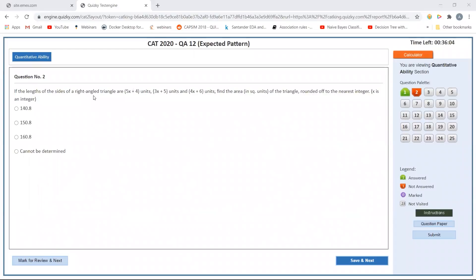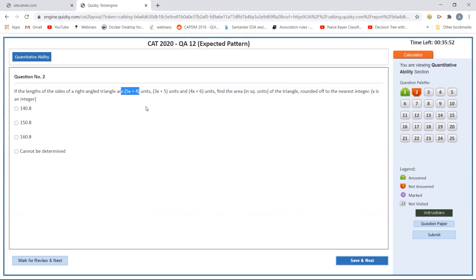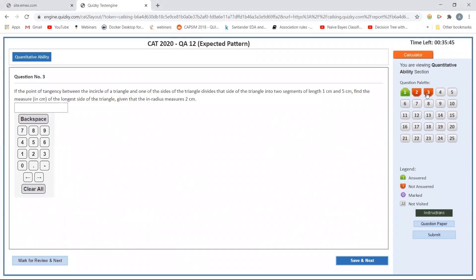Moving to the next problem: if the lengths of the sides of a right angle triangle are (5x+4), (3x+5), and (4x+6), find the area of the triangle rounded off to the nearest integer. Any of the sides can be the hypotenuse, so I need to take three cases. This is probably a round two question; I'll come back to it later.